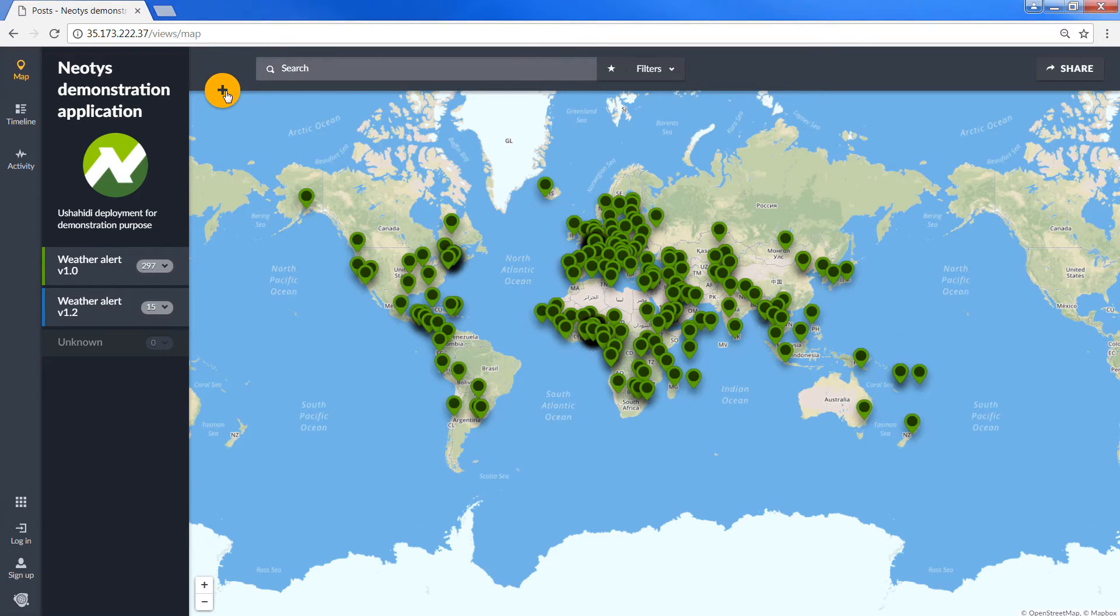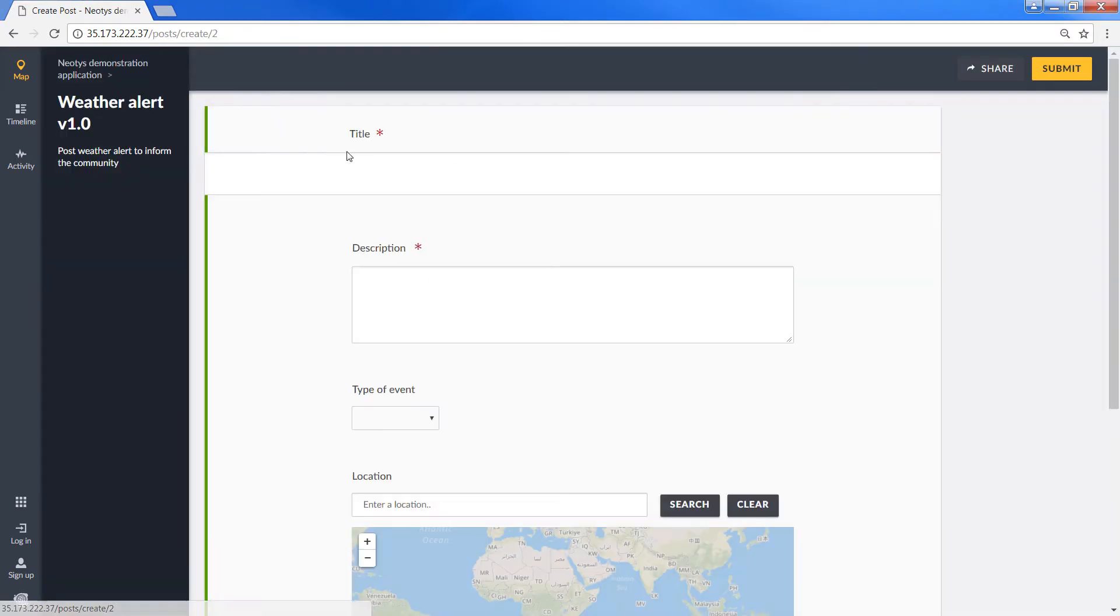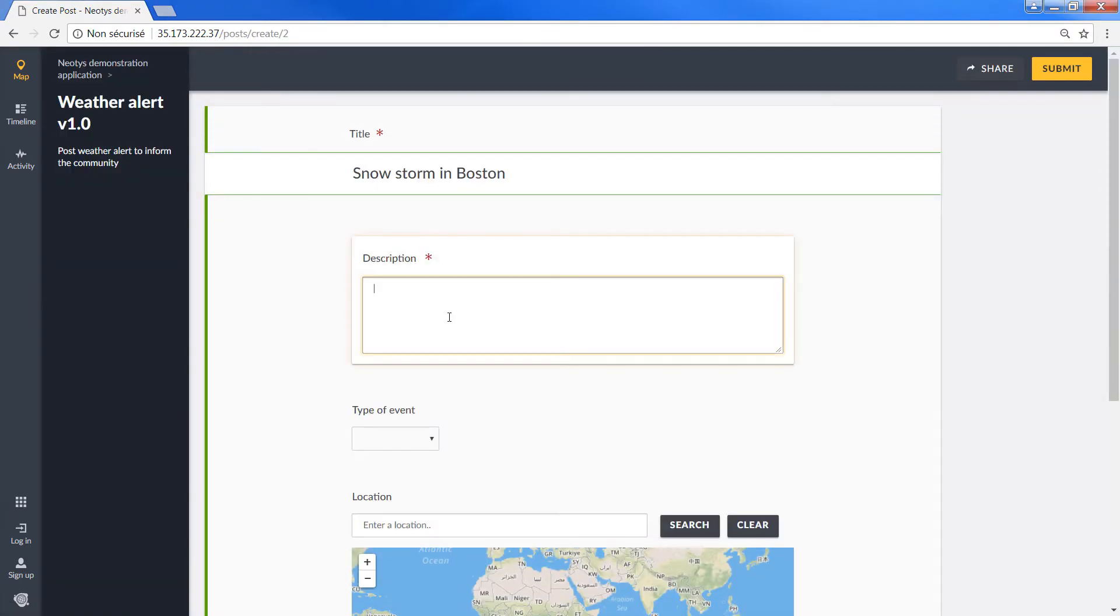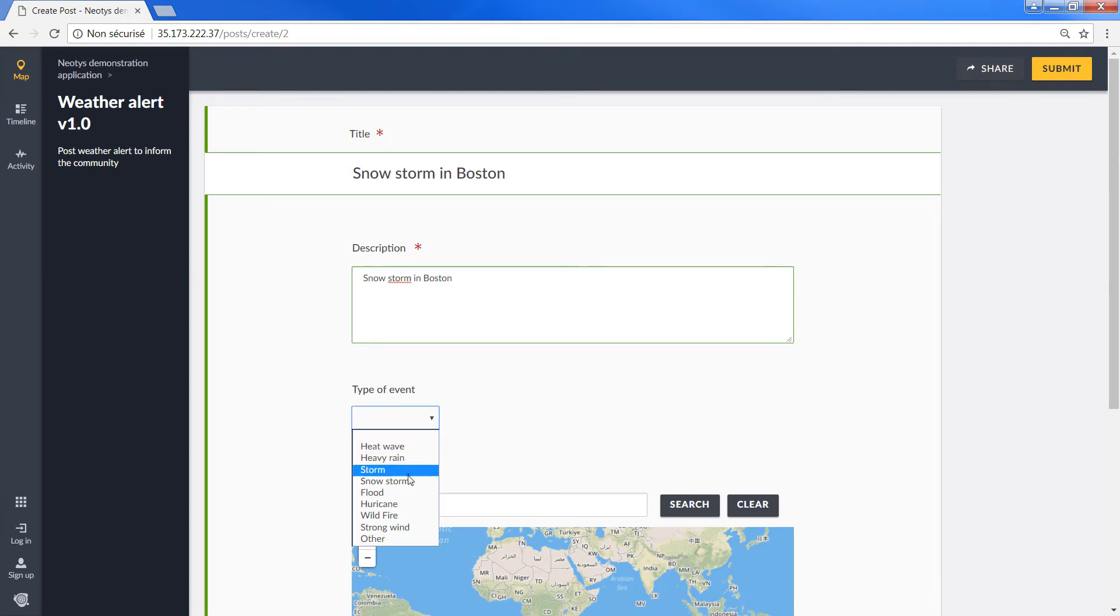The script first launches the browser and submits a new weather alert, specifying title, description, and location.